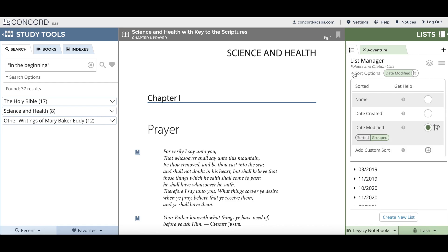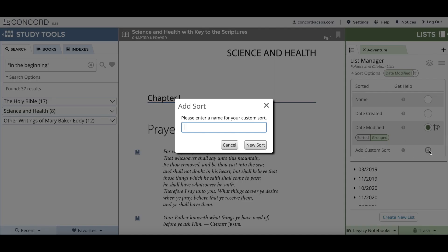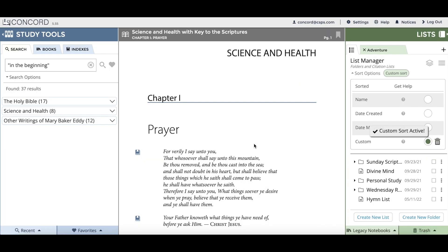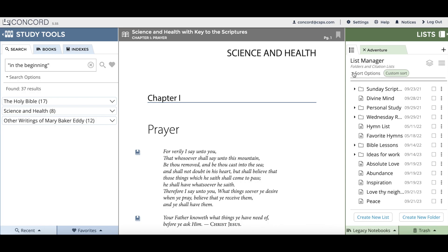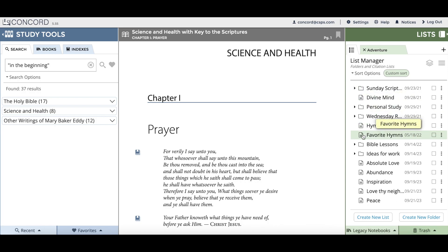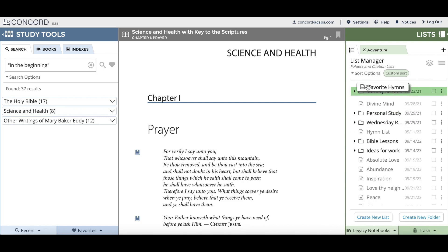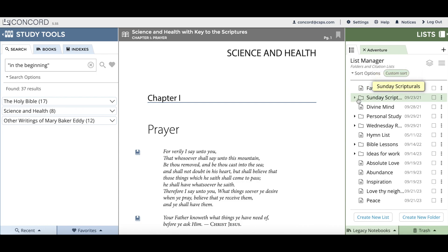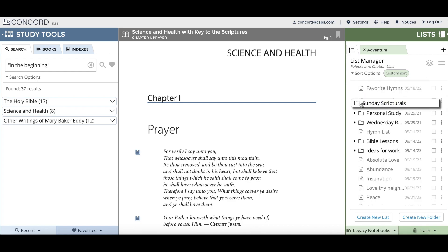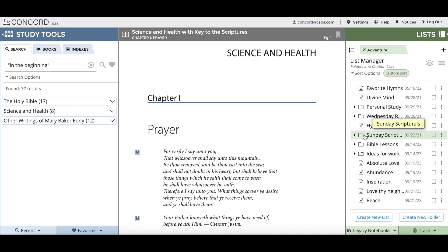The final sort option is a custom sort. To add a custom sort you can click on the plus icon to create a new custom sort. It'll give you the option to type in a name for your sort. Once you click to create the new sort, your custom sort is named and activated. When you minimize the sort options menu you can rearrange your lists and folders however you'd like by clicking, holding, and dragging — waiting for the green drop zone to appear before releasing.